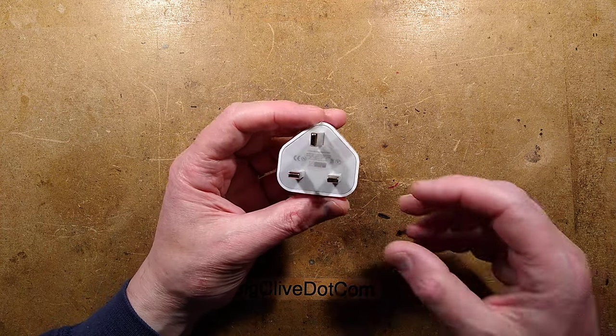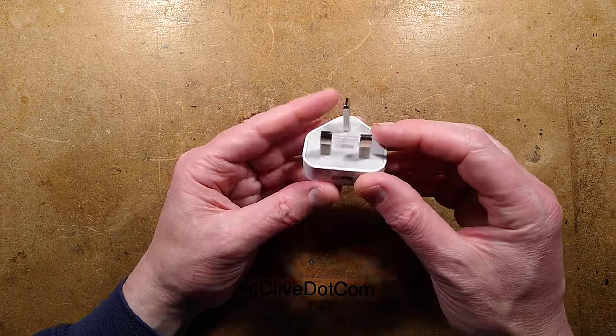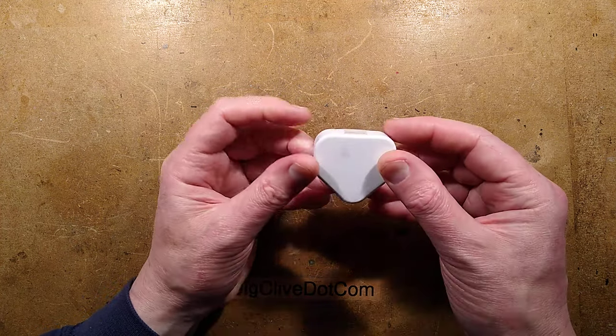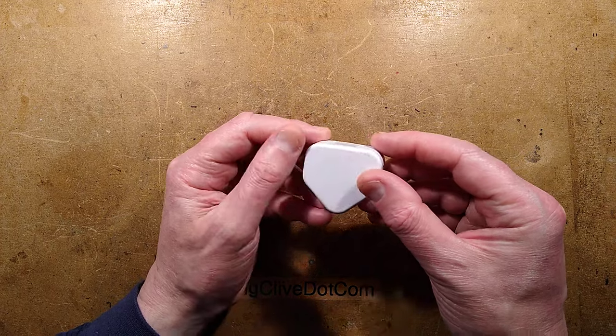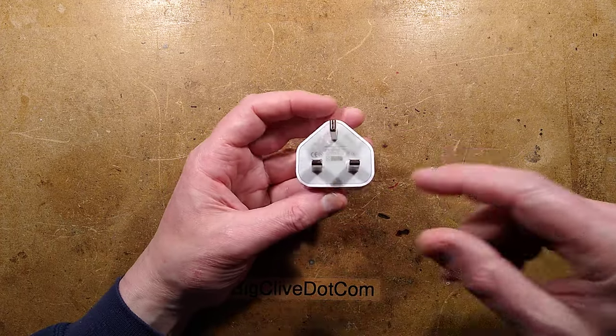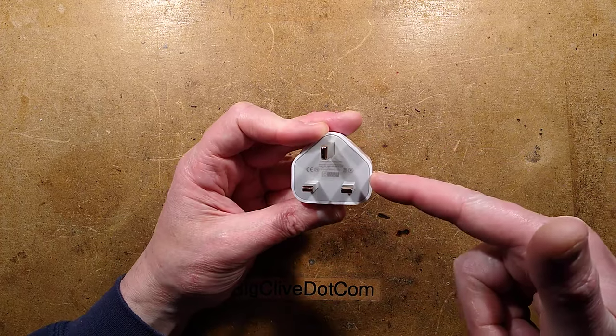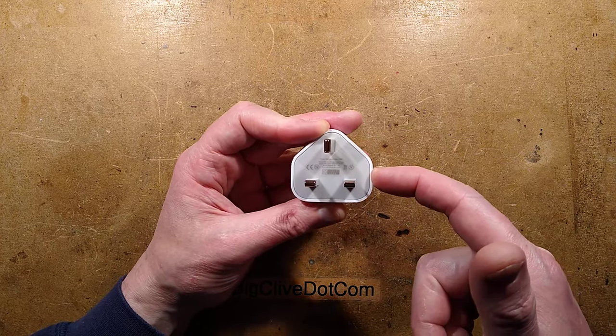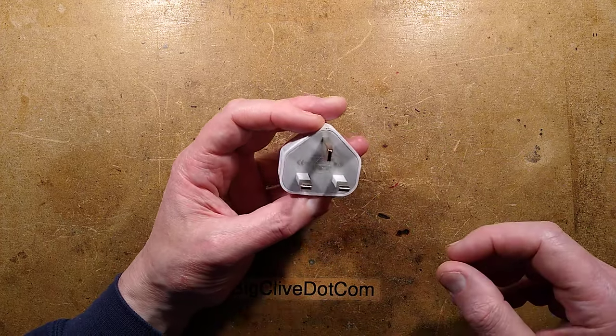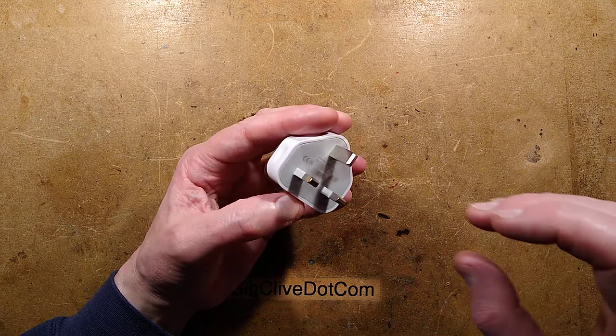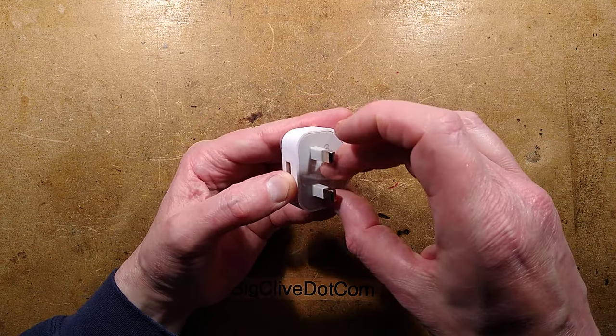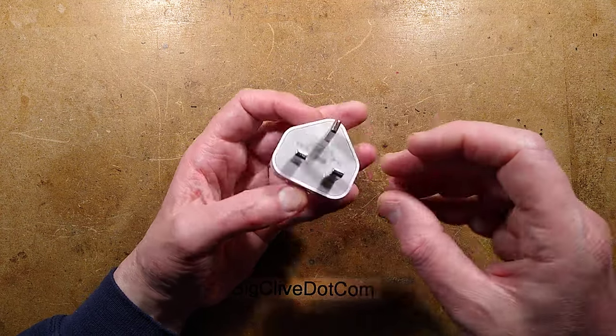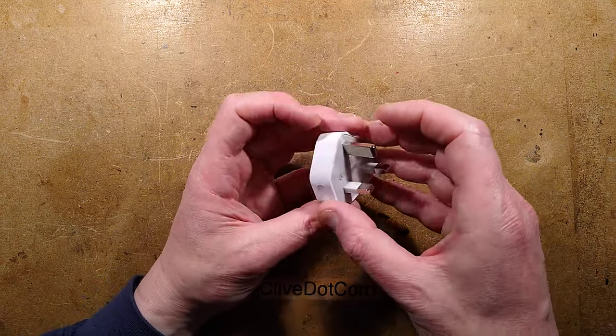Let's take a look at a suspicious Apple-like USB charger. I say Apple-like because this one cost a pound from a shop in Sauchiehall Street in Glasgow, and I get the feeling it's probably not going to live up to Apple expectations.